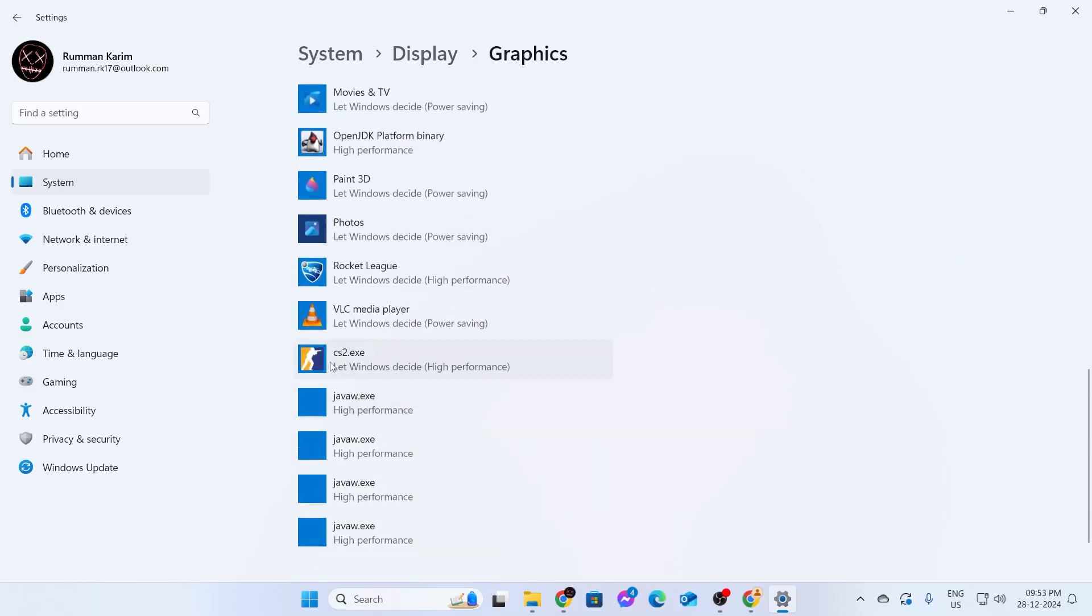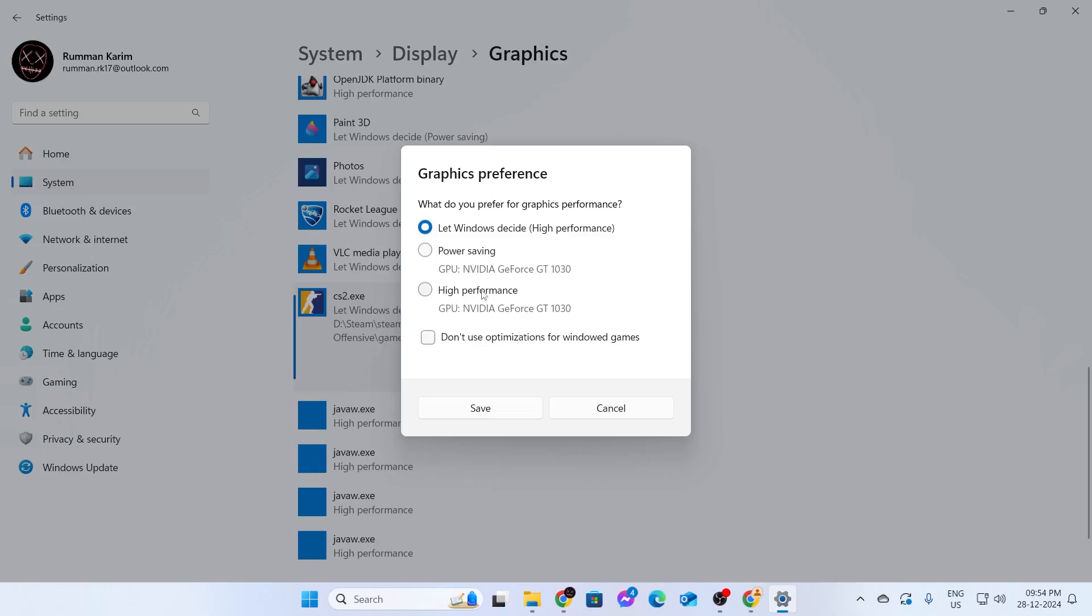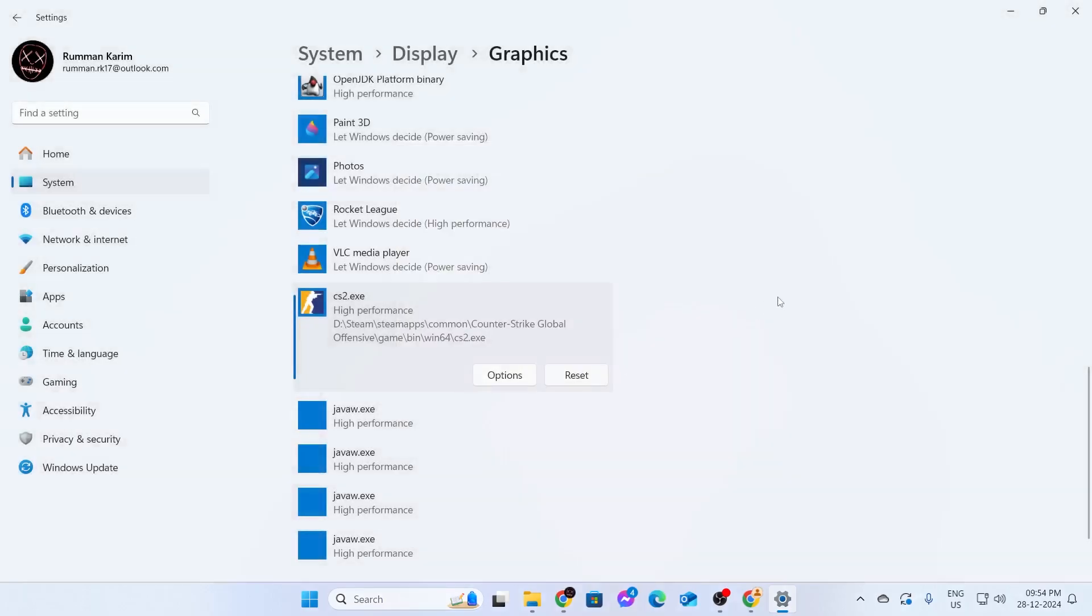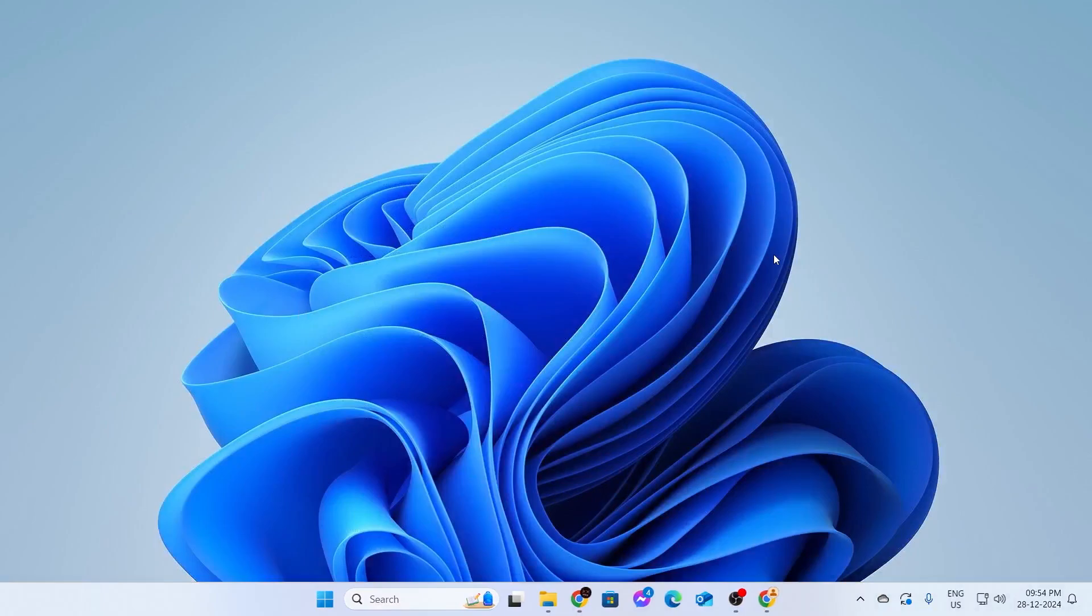For example, CS2: click on it, click on Options, click on High Performance, and click Save. That's it. From now on, every game you play will use your graphics card.